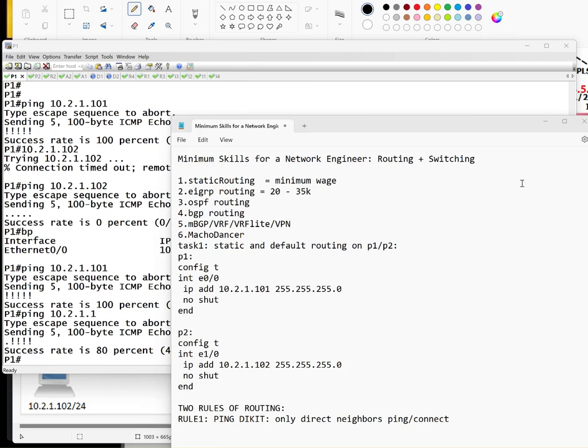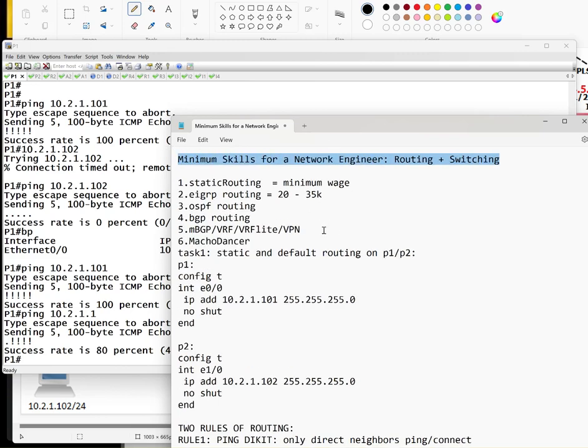Okay guys, good evening. This is Sir Robert and I will discuss for this assignment the minimum skills you need to acquire to become a network engineer. Let's get down to it.